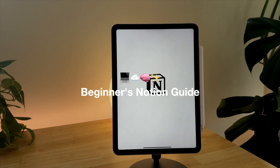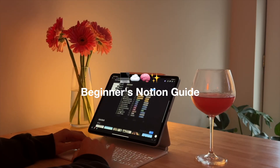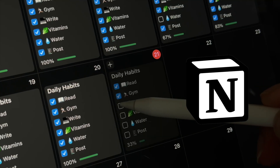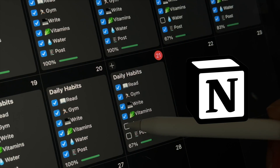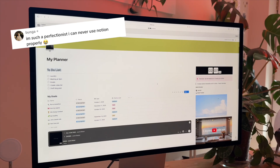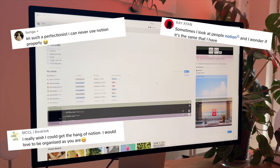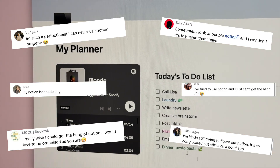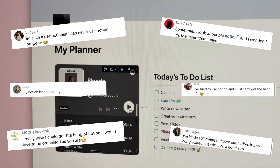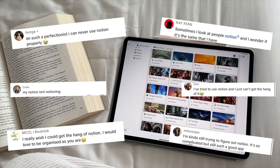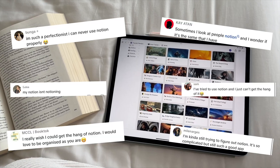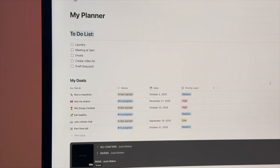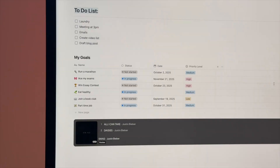Hello everyone, today we are breaking down one of my favorite productivity tools: Notion. I hear from you guys all the time that you want to get started using Notion but you're overwhelmed or just don't know how to get started, so today we are going to walk through all of the basics — everything you need to know to get started.